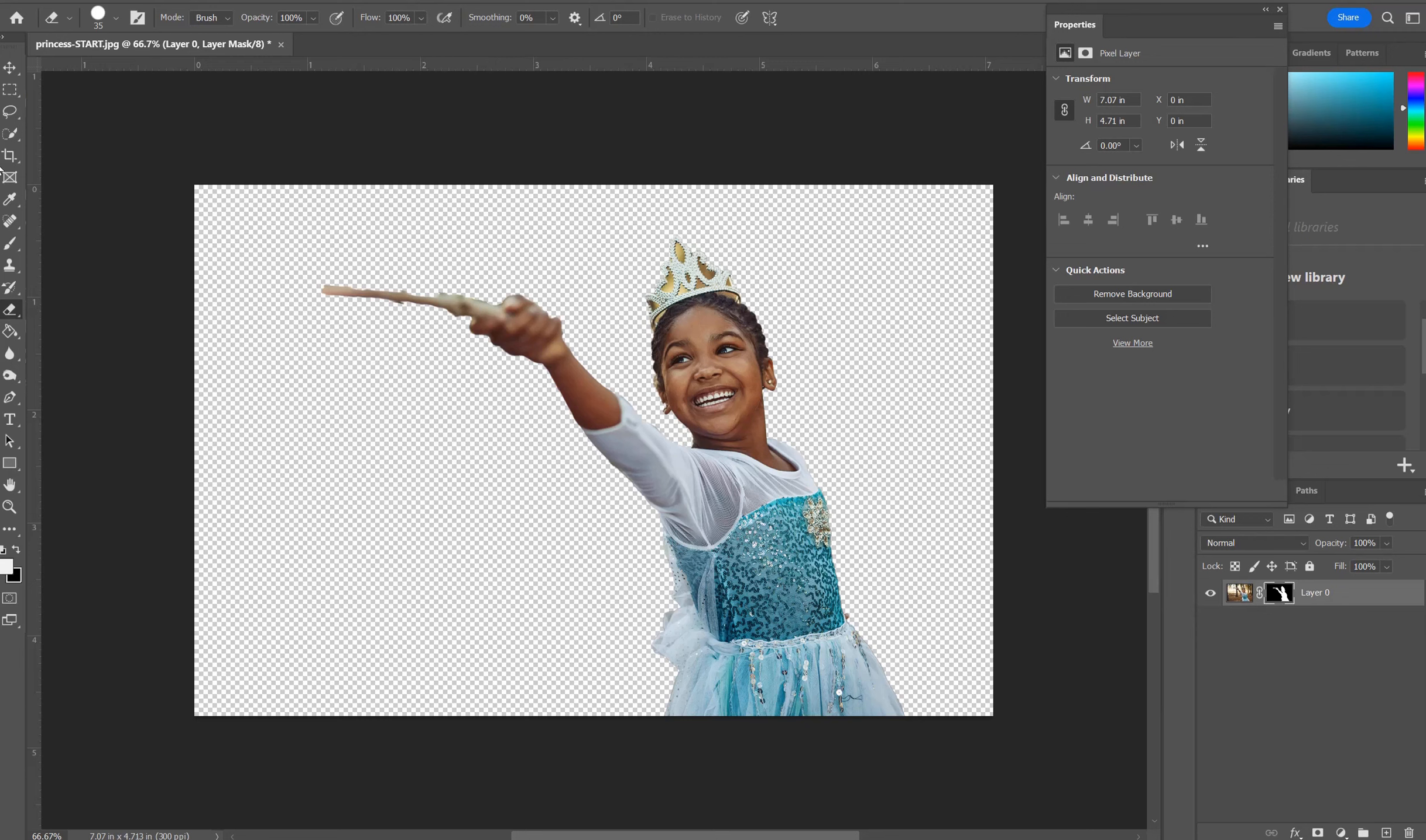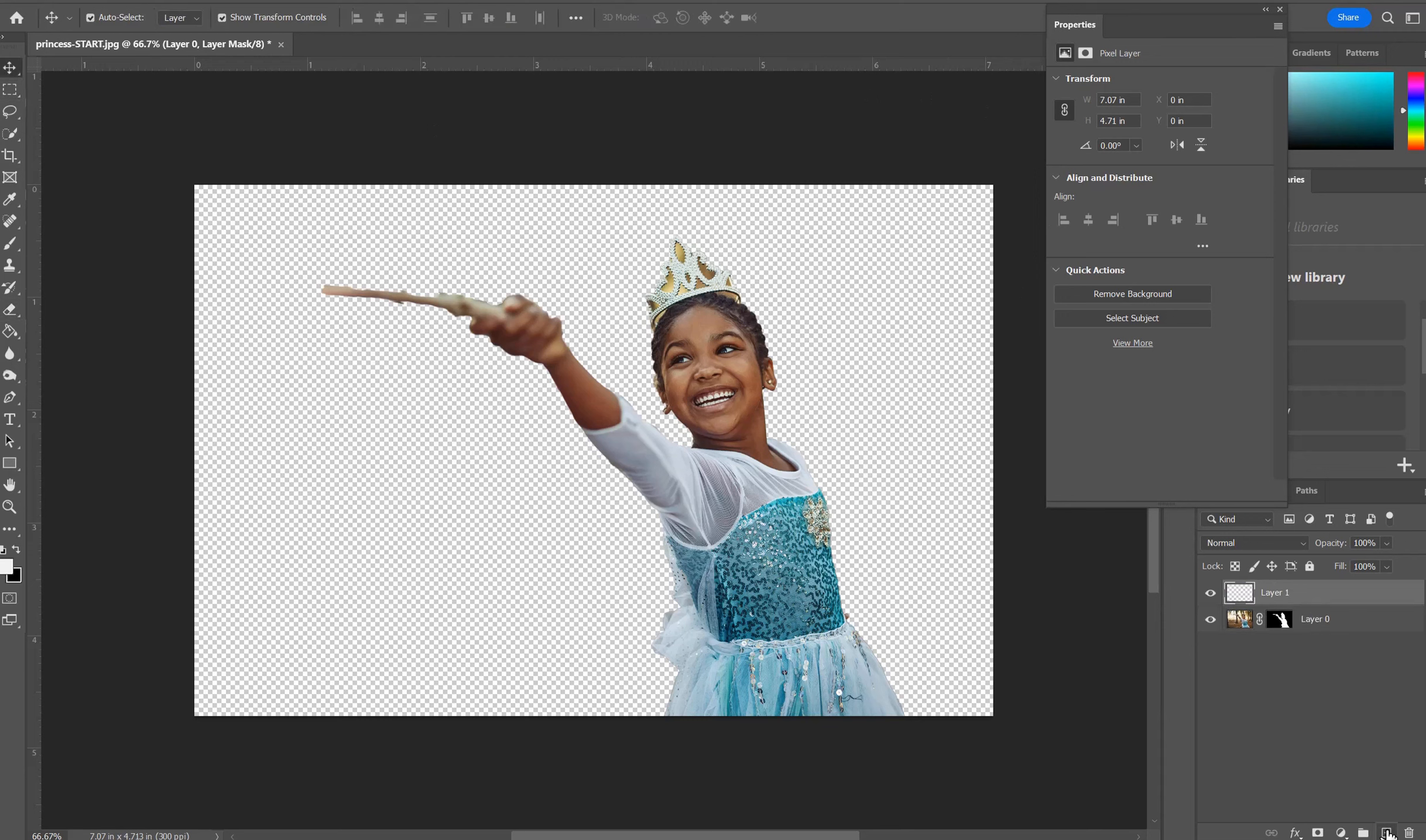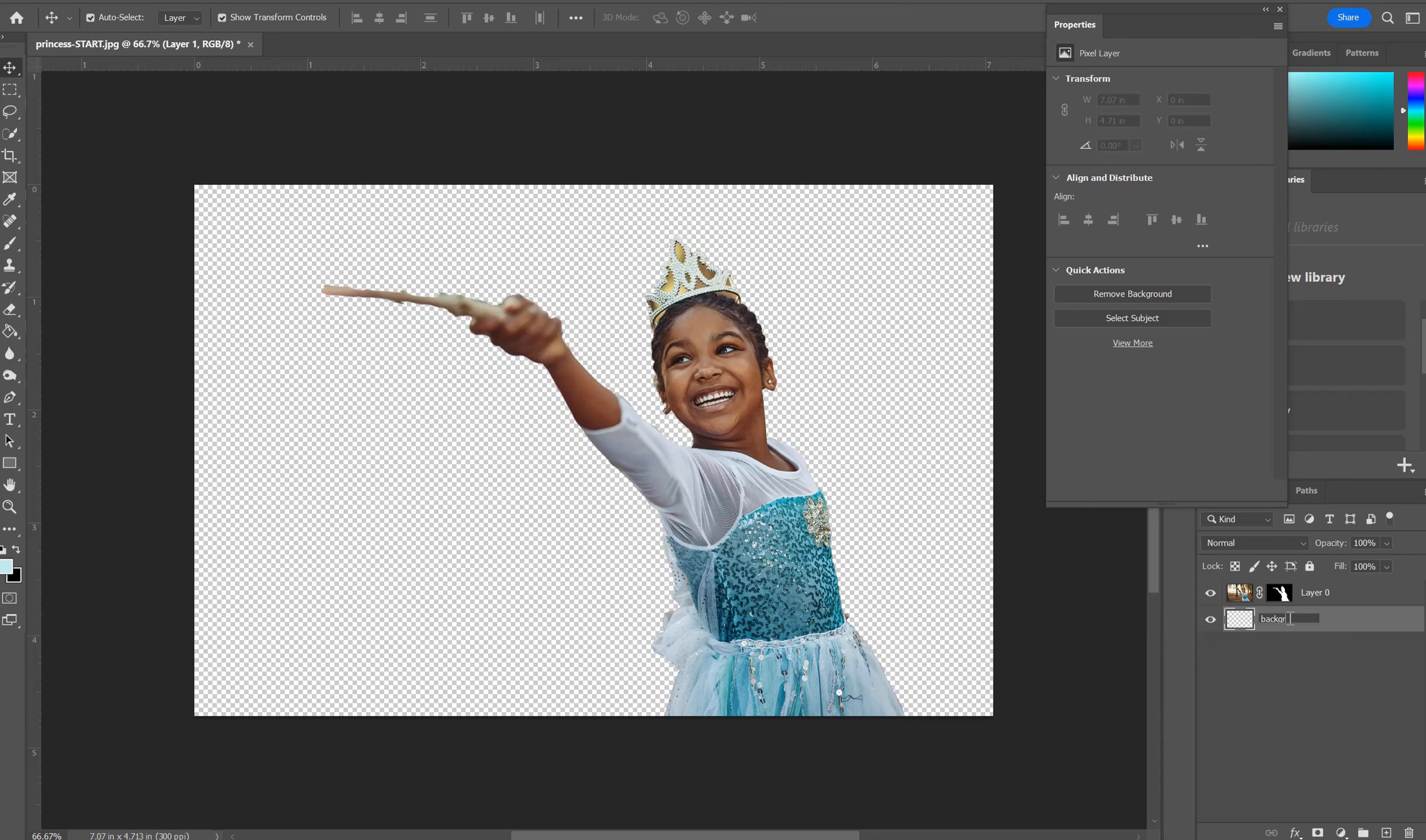Next, we're going to need to open up a new layer to put a background photo. So click the new plus sign for a new layer. Drag it so it's now behind or underneath. Double click and name it Background.